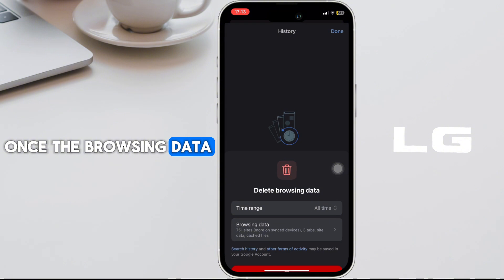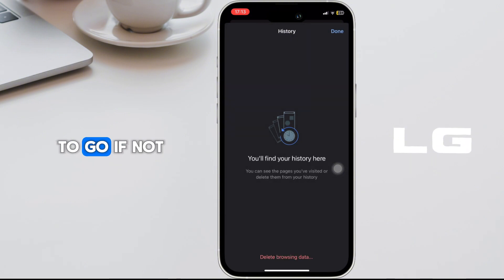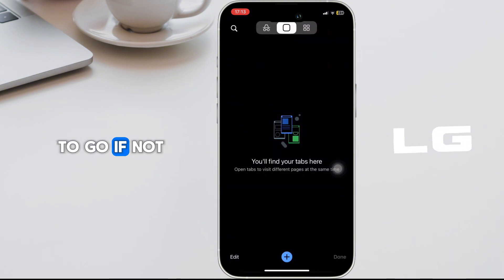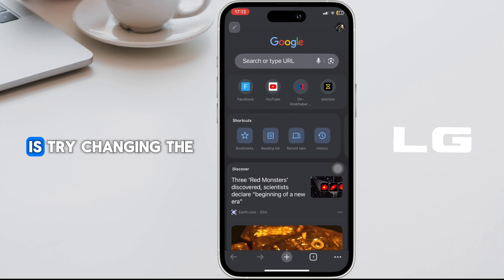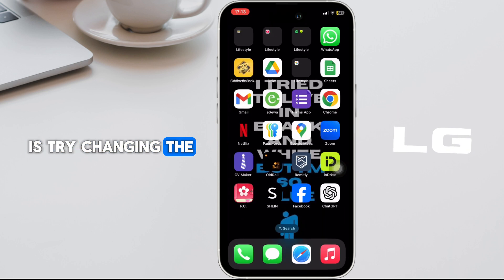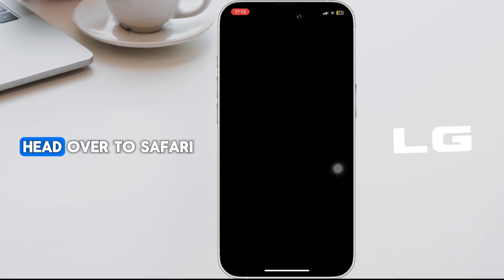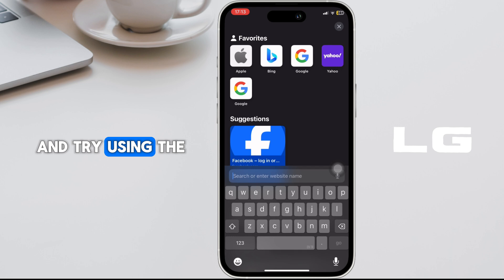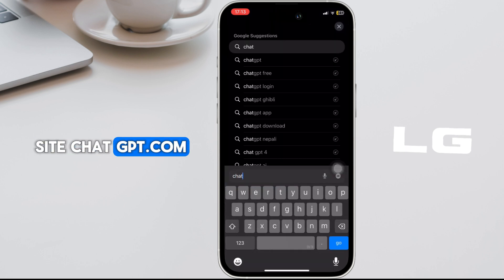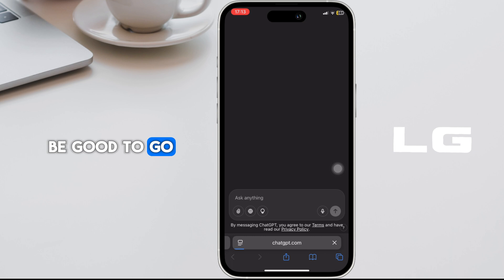Once the browsing data has been cleared, you might be good to go. If not, what you can do is try changing the web browser. Head over to Safari and try using the site ChatGPT.com. After that, you might be good to go.